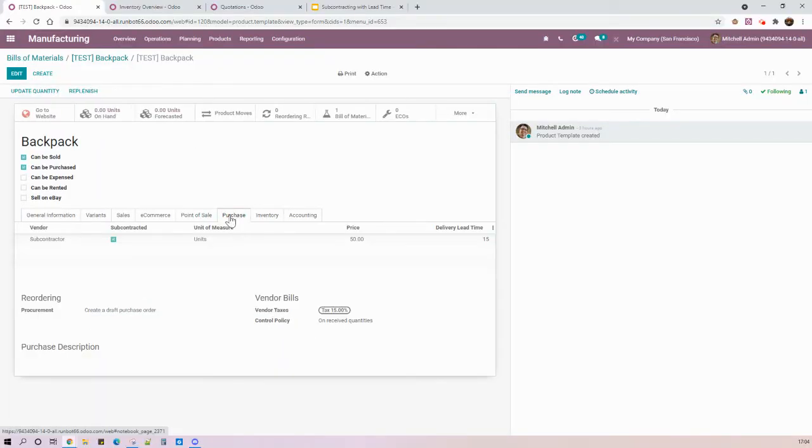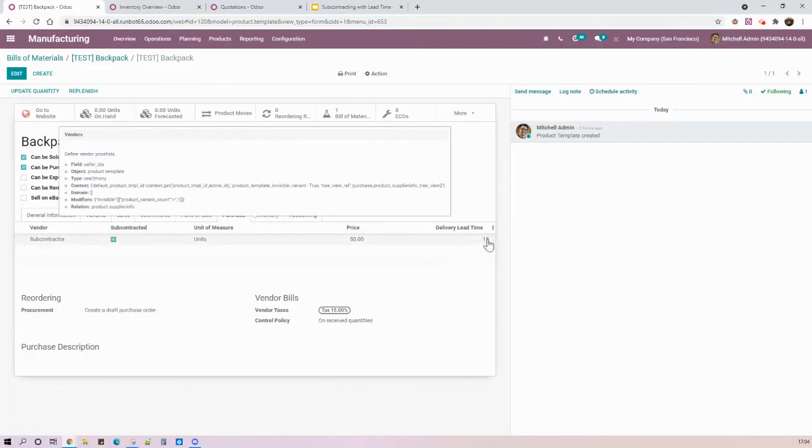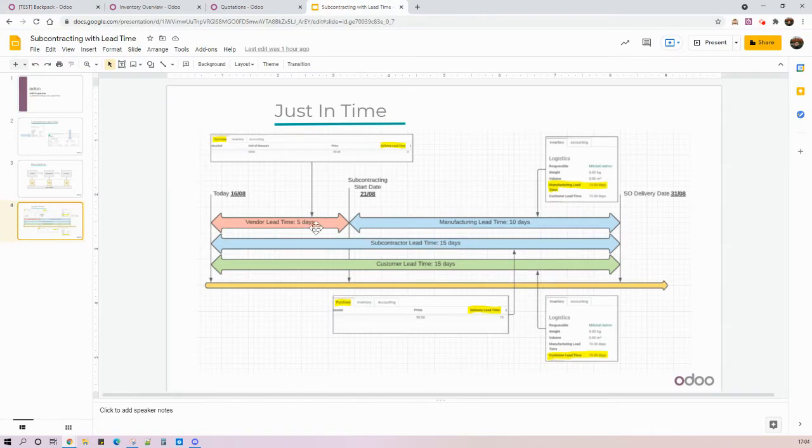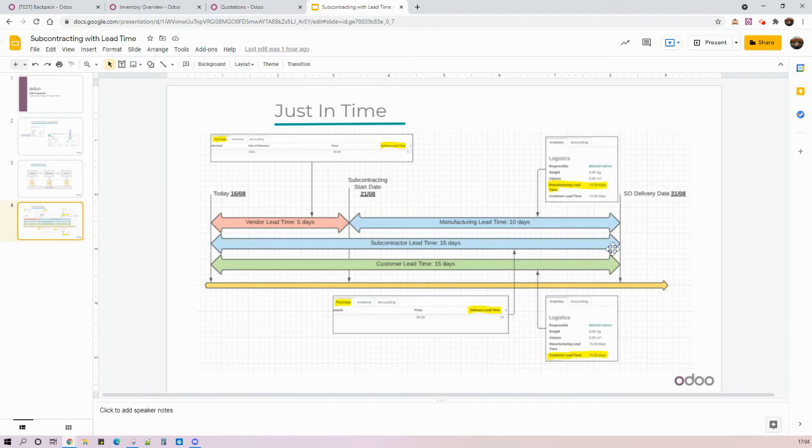And we have in the purchase tab the lead time of 15 days, which is the total time to confirm the purchase order to my subcontractor and the dropship of this final product to my client.